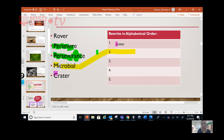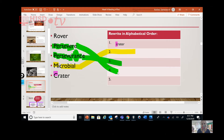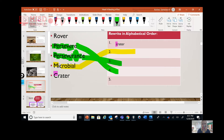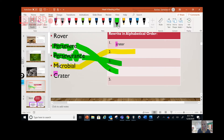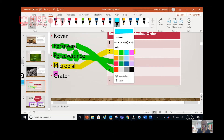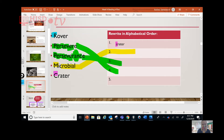Perseverance gets it — so this one goes right there. That means persevere goes right there. And lastly, rover — we're only looking at the first letter — rover goes down there.